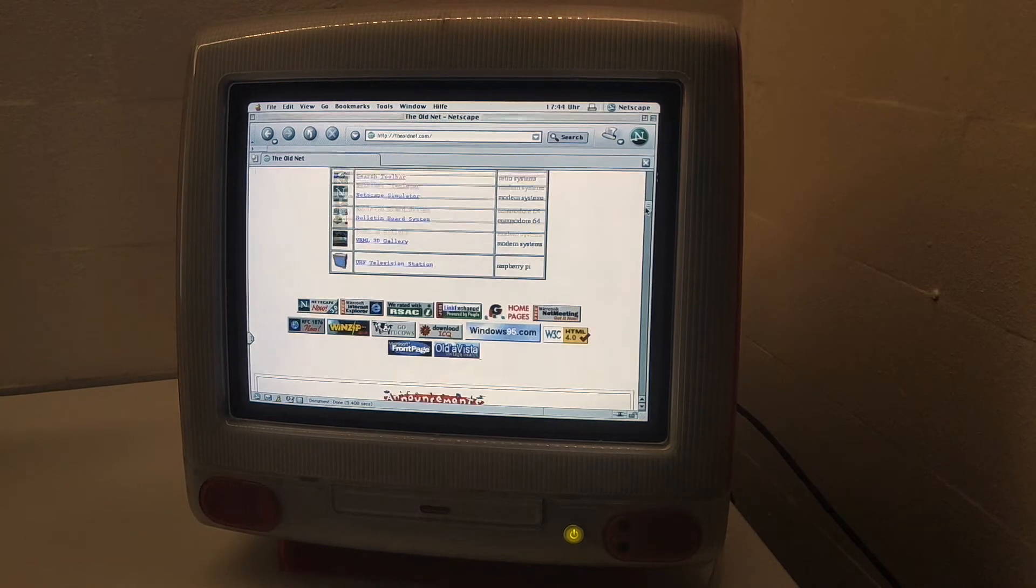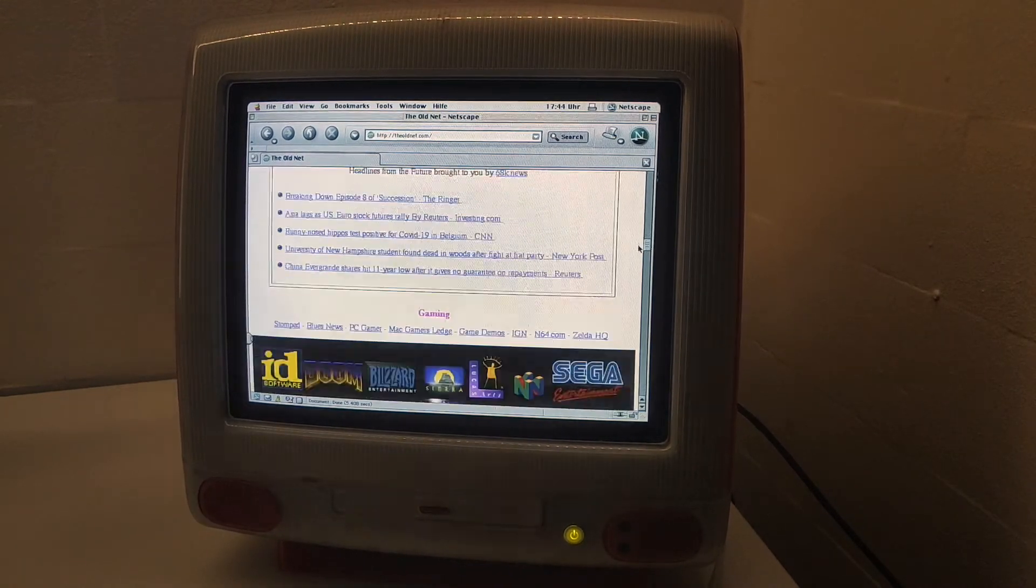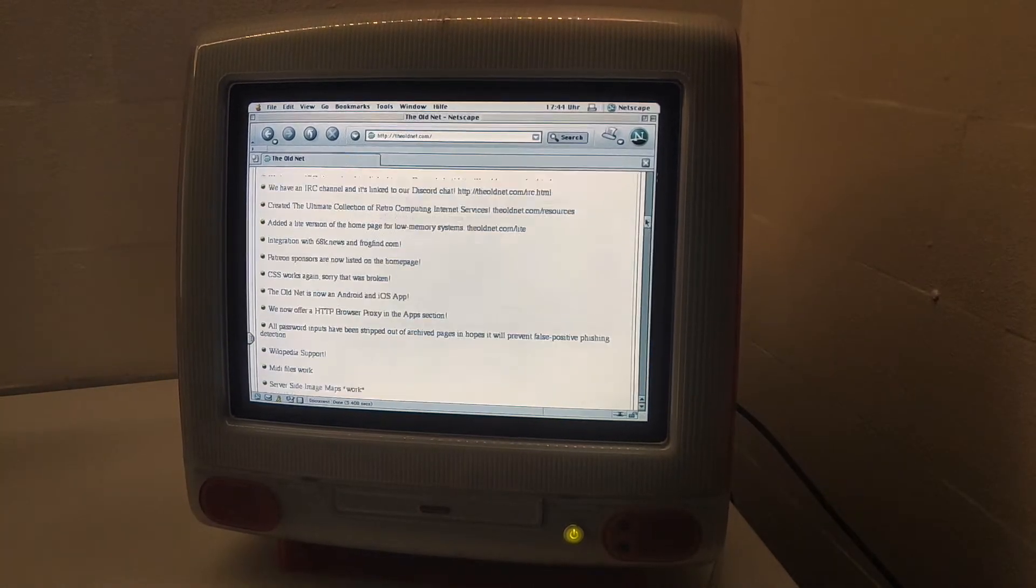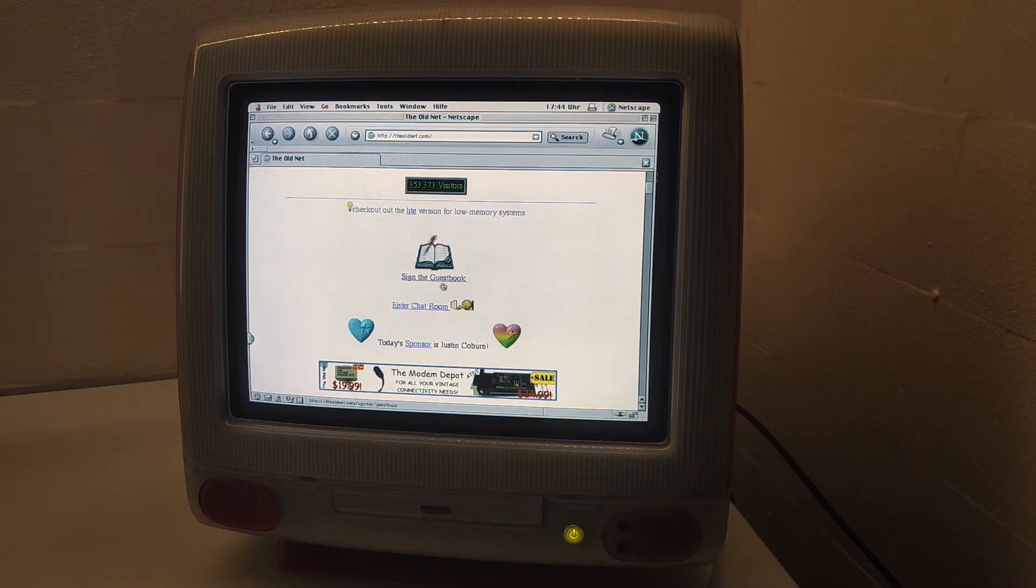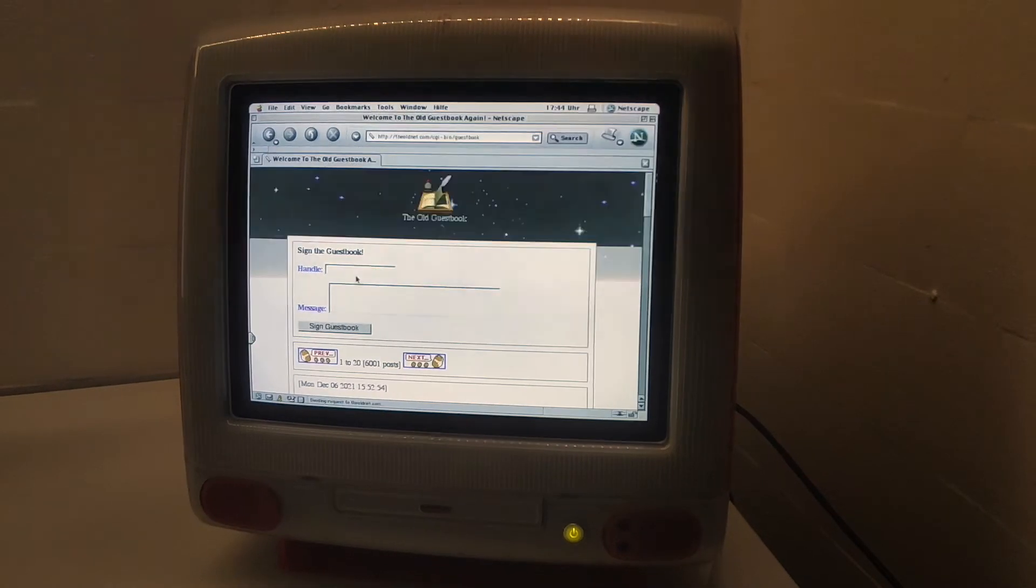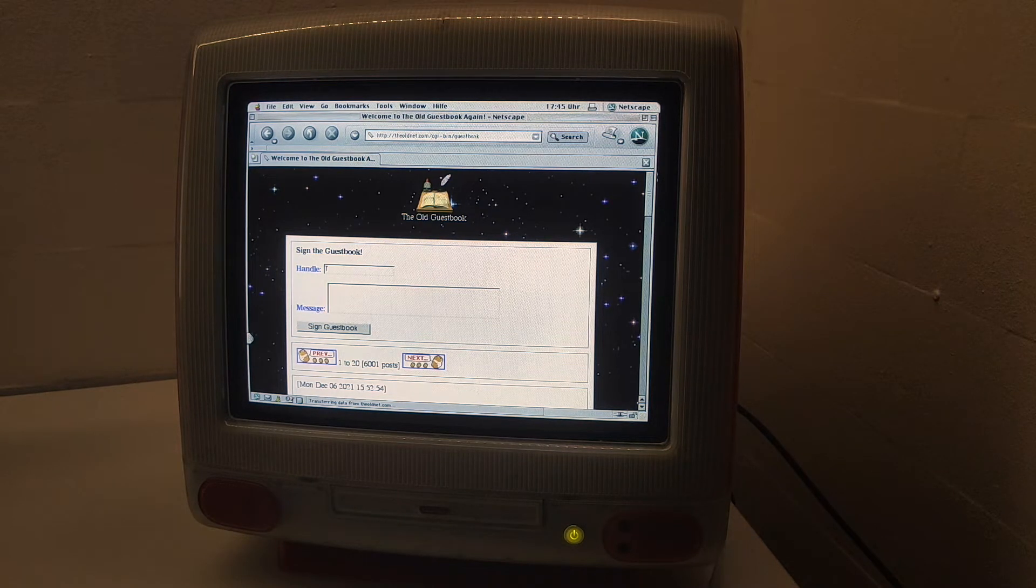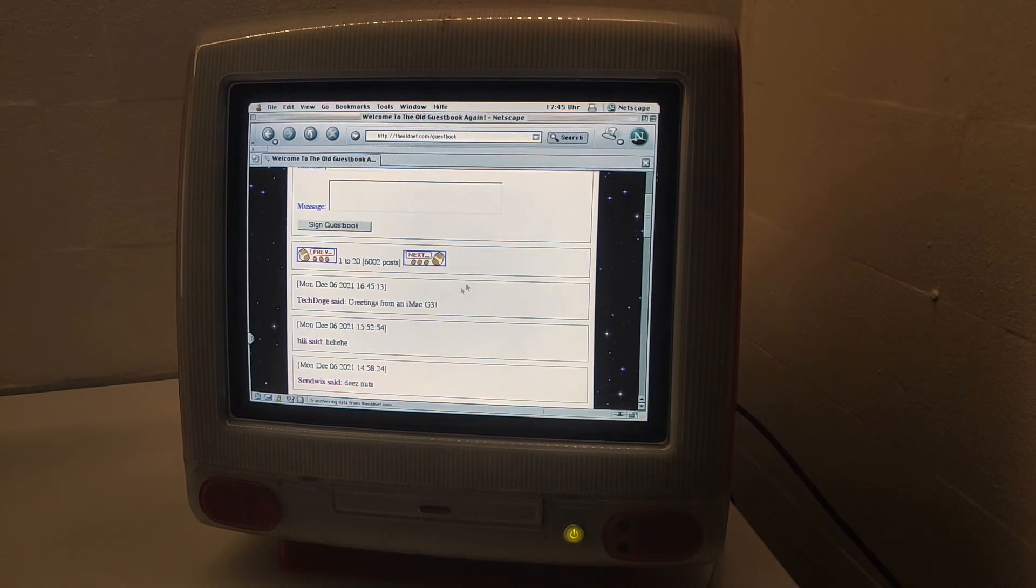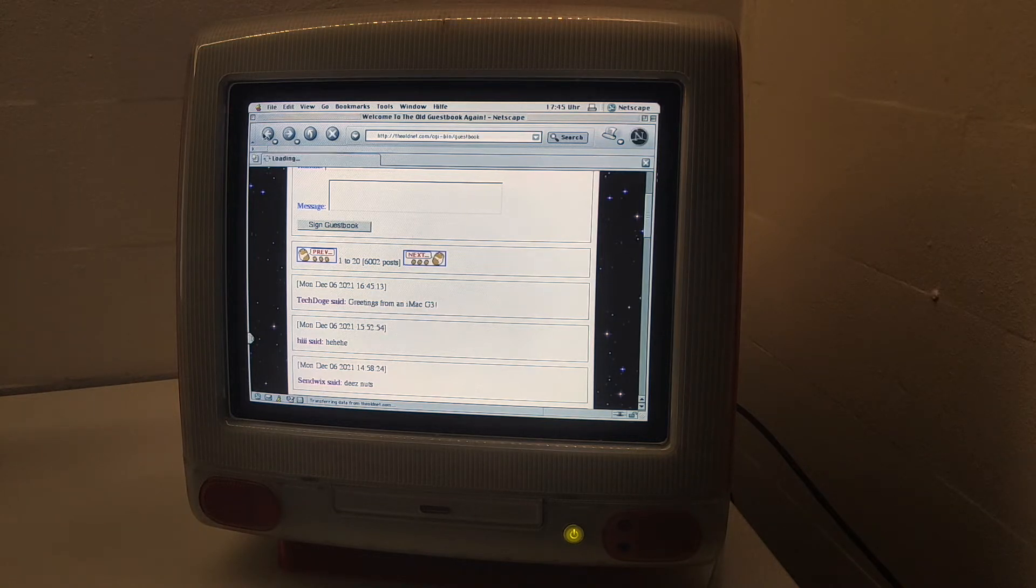Here are a lot of sites for old computers, which is really cool to explore. One thing we can do is sign the guestbook. Let's do it. Right here we have greetings from iMac G3, very nice.